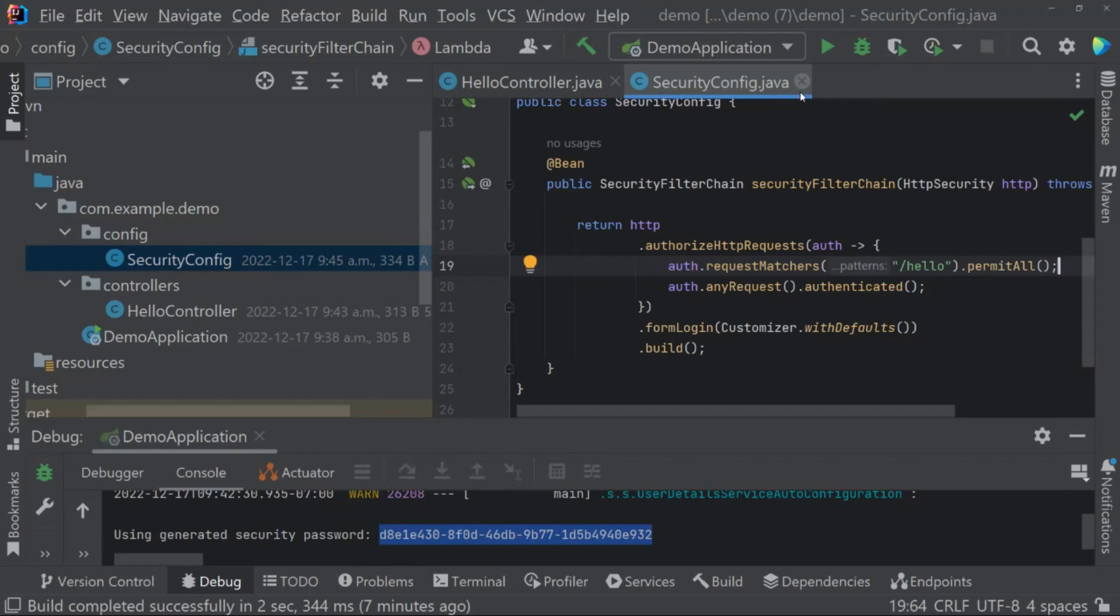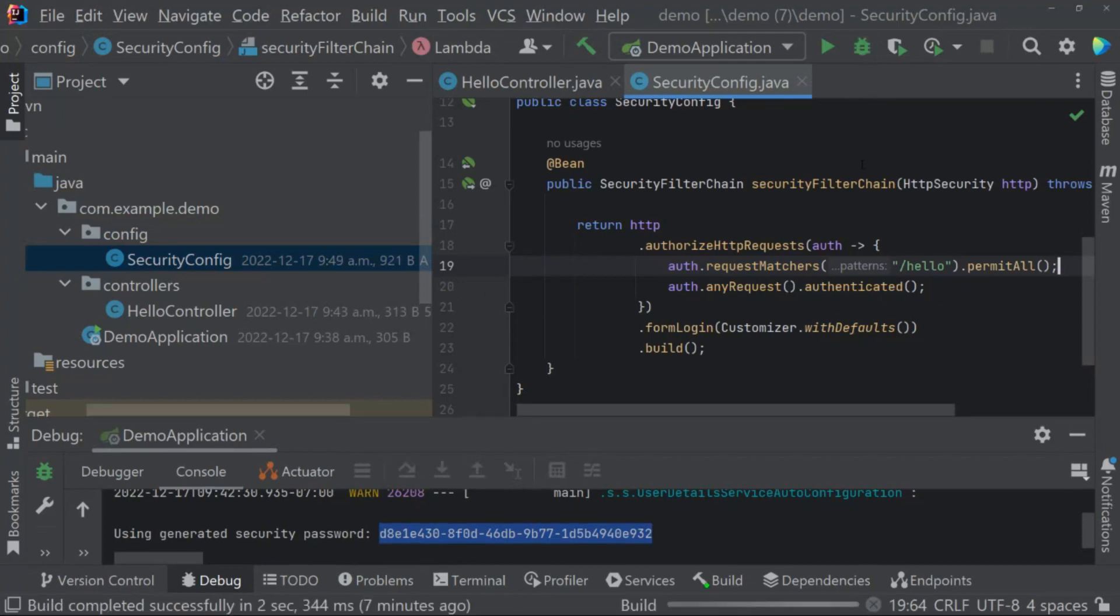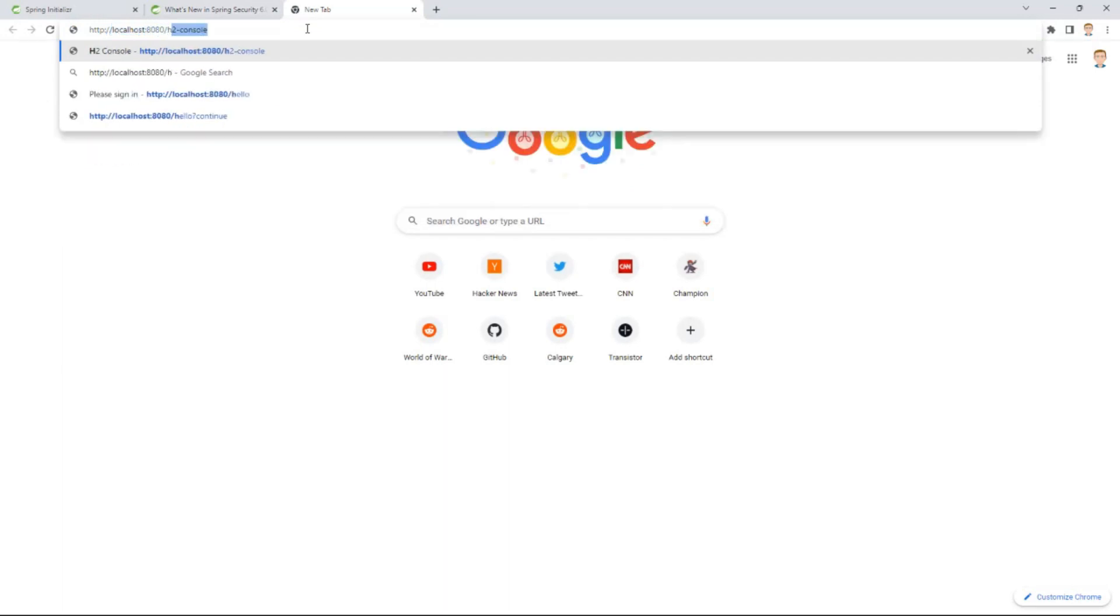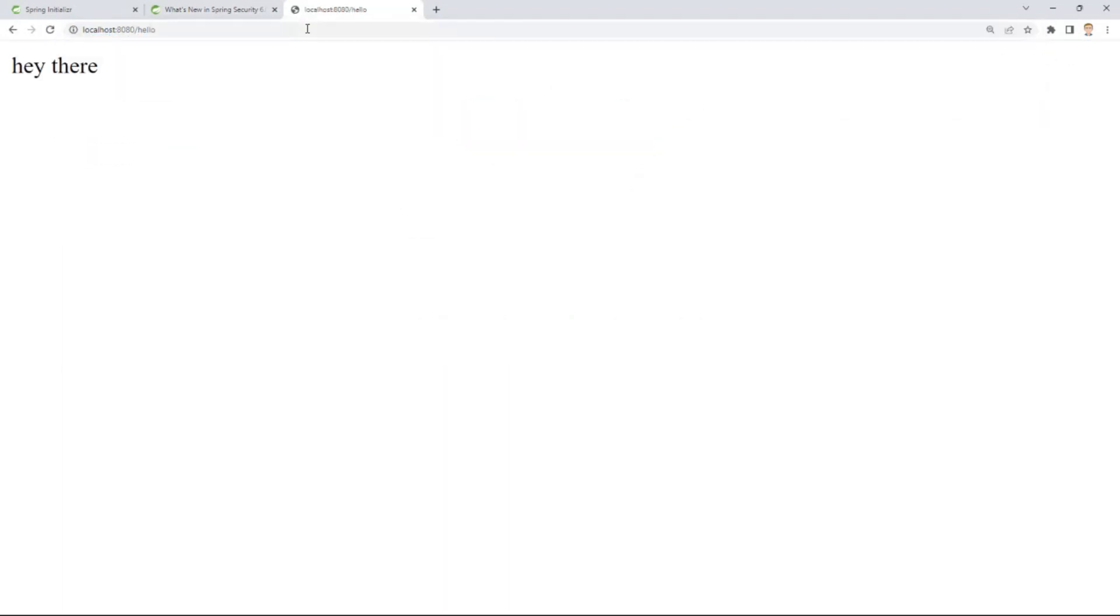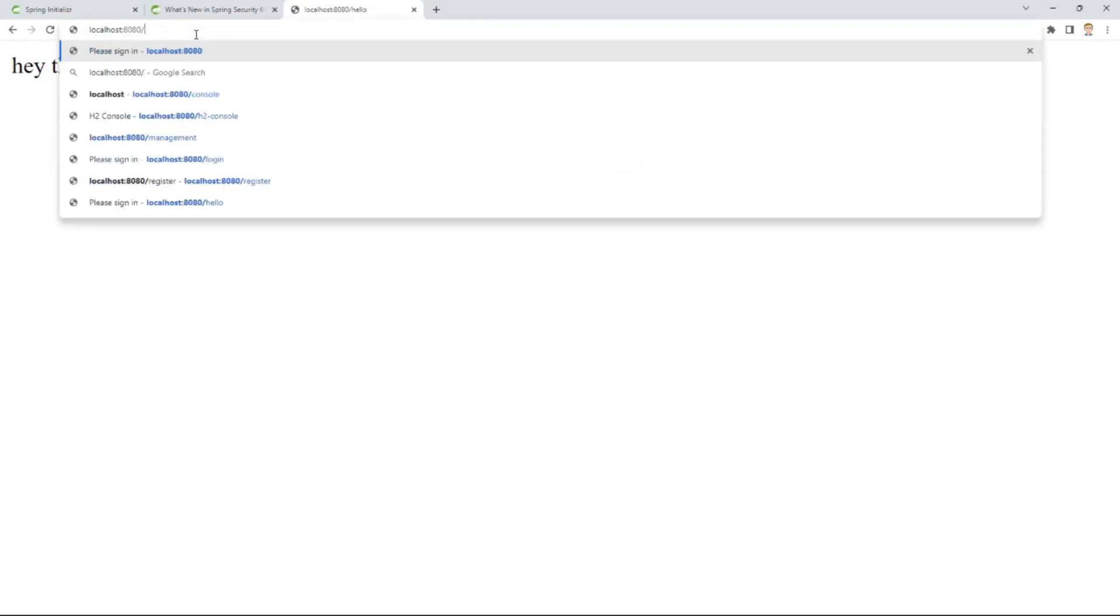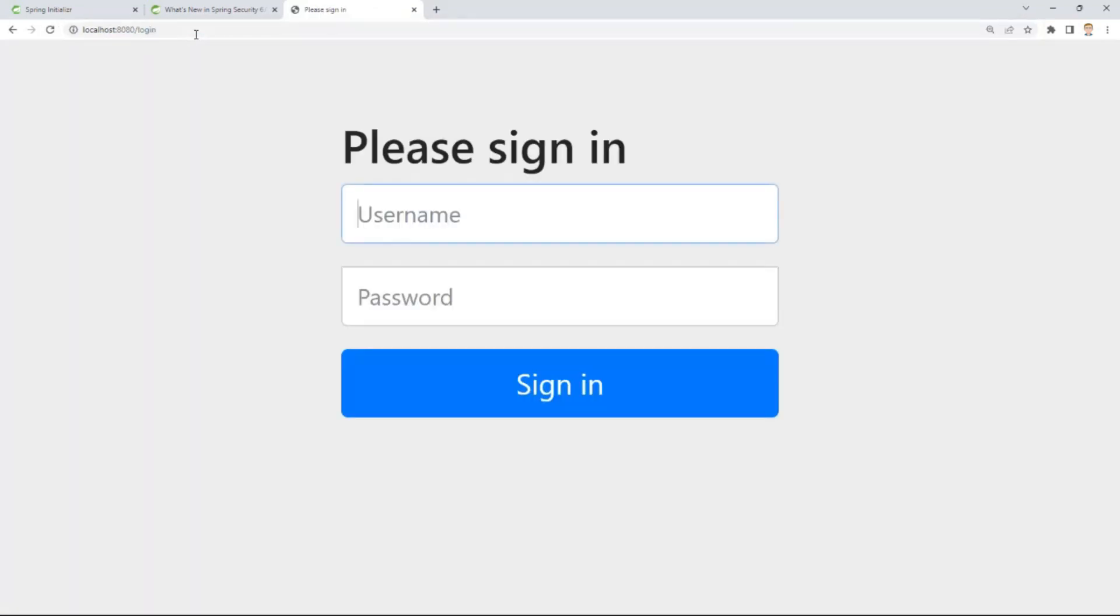Let's go ahead and start that up again. HTTPS localhost 8080 /hello and we get hello there. So we've bypassed our authentication. And then if we try and go to, let's say /foo, we get challenged with our login form. If we enter that username of user with the default password, we'll just get the whitelabel error page because we're not really defining anything else. We don't have a foo controller to handle that request.